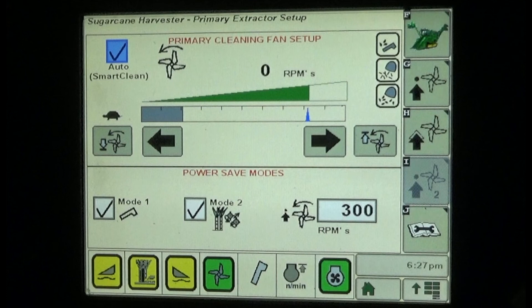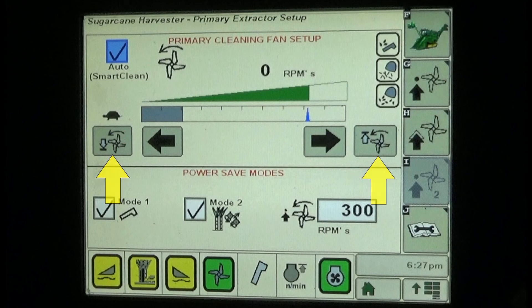When checking the Mode 2 check box, fan speed reduction will occur when crop is not present and being processed by the chopper. In the upper section of the extractor setup screen, the upper and lower fan speed soft keys are used to adjust the range of fan speed from lowest to highest allowed speeds.